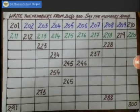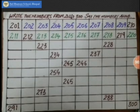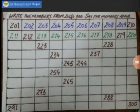Starting with 201 — say it aloud: 201, 202, 203, 204, 205, 206, 207, 208, 209, 210. Now start from the second line: 211, 212, 213, 214, 215, 216, 217, 218, 219, 220.